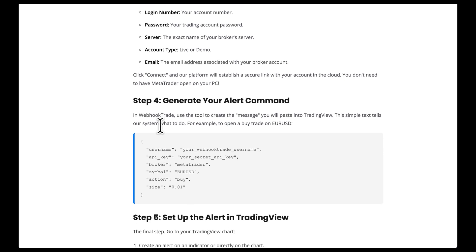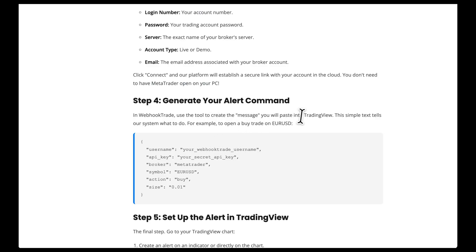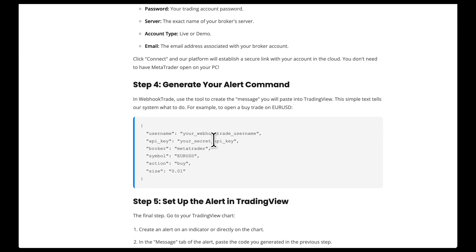Now in Webhook Trade, we're going to use the tool to create a message we'll paste into TradingView. This simple text tells their system what to do — for example, to open a buy trade on Euro USD.